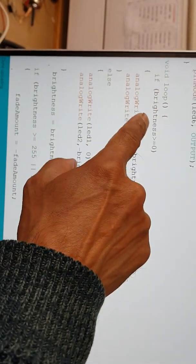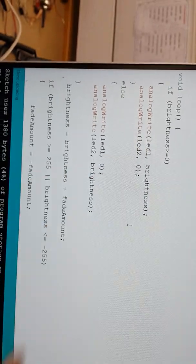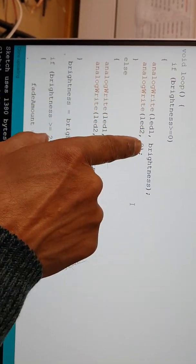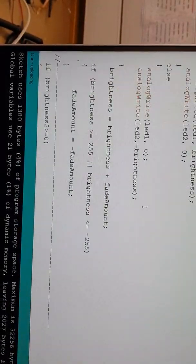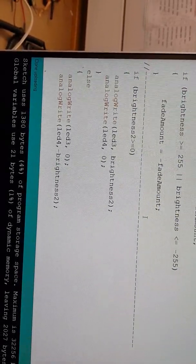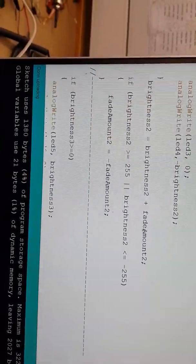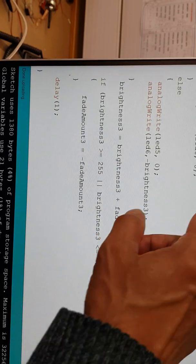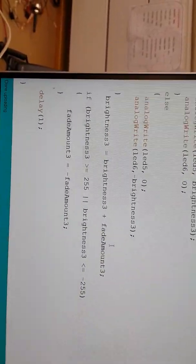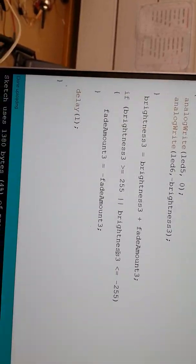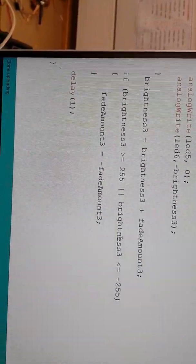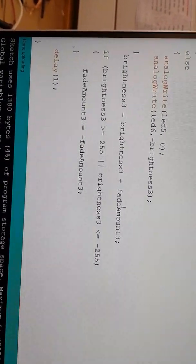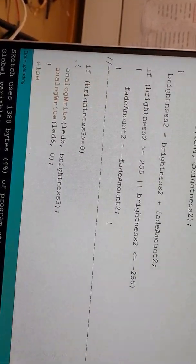So it looks at brightness one. If it's greater than zero, it sends an analog output to LED one according to what's in the brightness value. Then you get the same thing happening for brightness 2, which is fade phase 2. And then you get brightness 3, which controls the third phase for the motor. There's a slight delay just to let the cycle work smoothly. So it's a very simple code